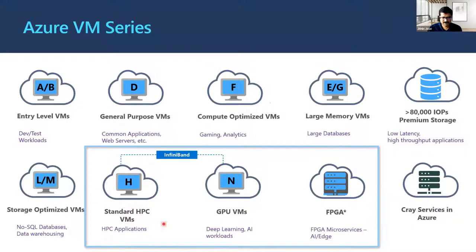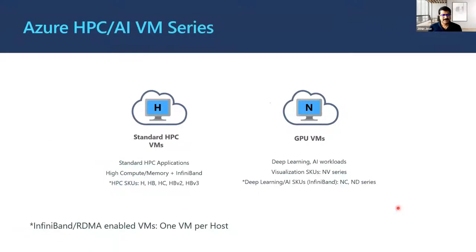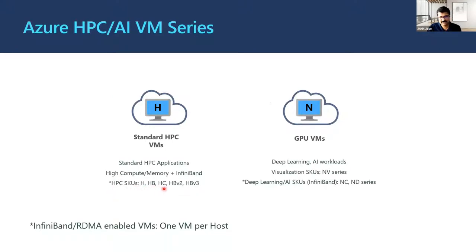There are two different HPC SKU families: the H series and the N series. H stands for traditional HPC VMs where you have high compute, large memory, plus InfiniBand. The different SKUs are H, HB, HC, HBv2 — ranging from Intel (H and HC) to AMD Naples, Rome, and finally Milan. On the N series, which are the GPU VMs, these are mainly targeted for deep learning/AI workloads and also visualization.